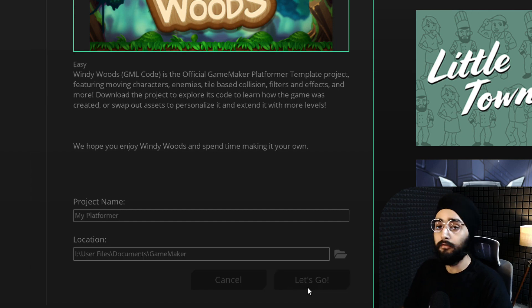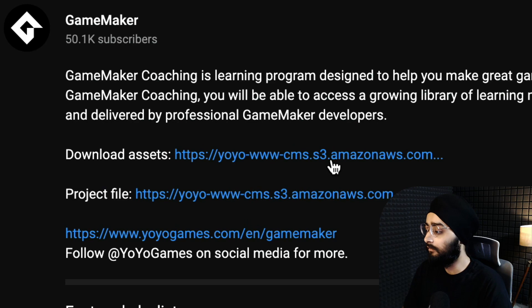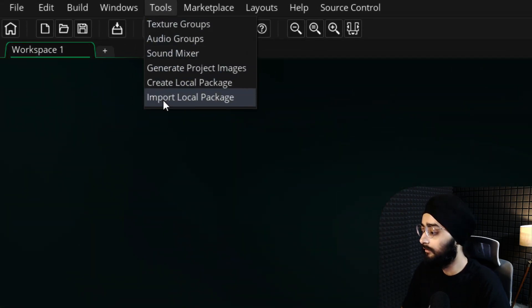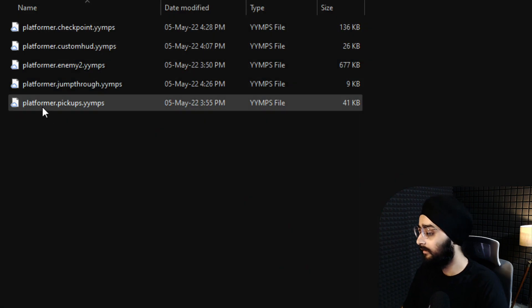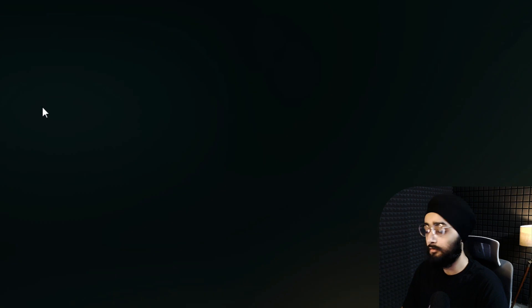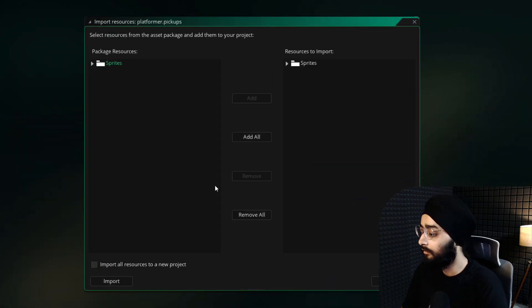You also need some assets for this tutorial, so go ahead and download them from the link in the description. Then in GameMaker, go under Tools, click on Import Local Package, and select the asset package that you just downloaded. You will see this, where you just need to click on Add All and then Import.